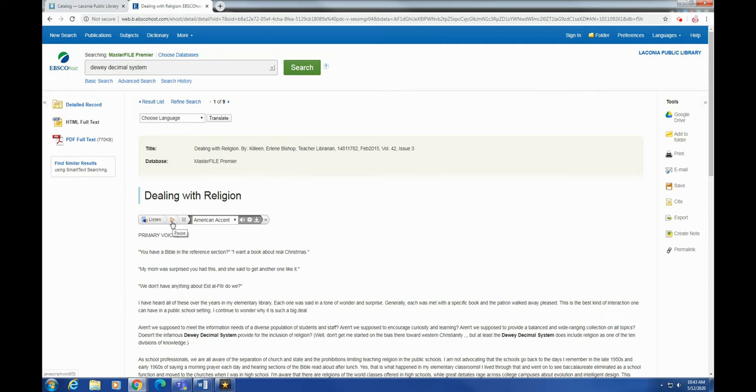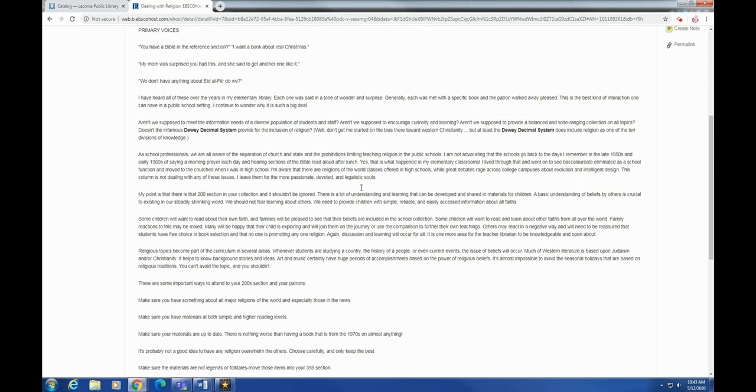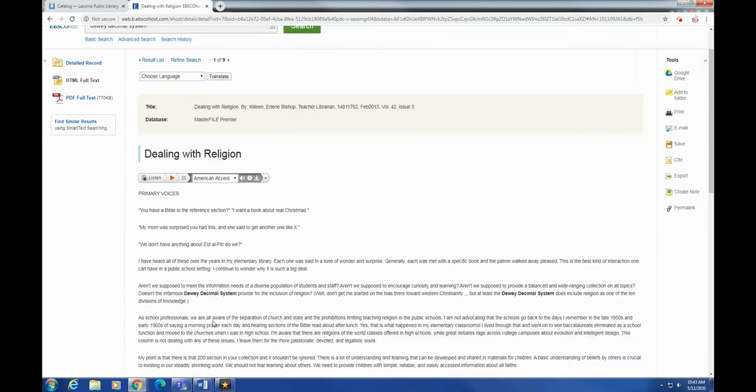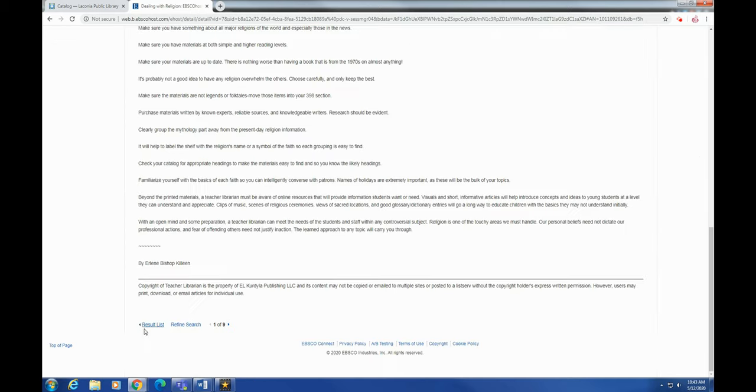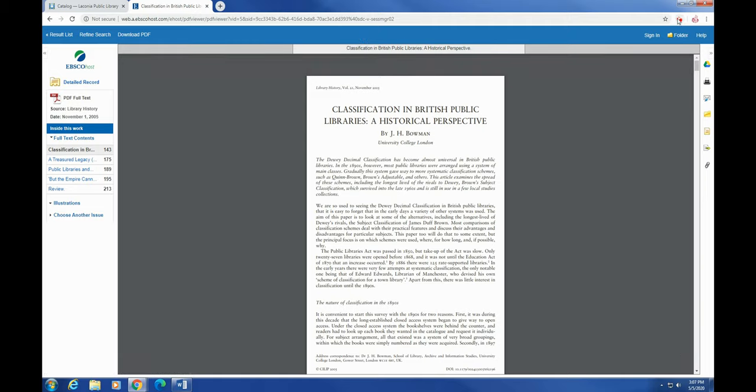It has the audio player where it will read it for you in whatever voice you want. And again, same tools over here. I'm going to scroll down to the bottom. You can head back to the result list and the refined search and everything down there. And we're going to head back. So that is EBSCOhost.